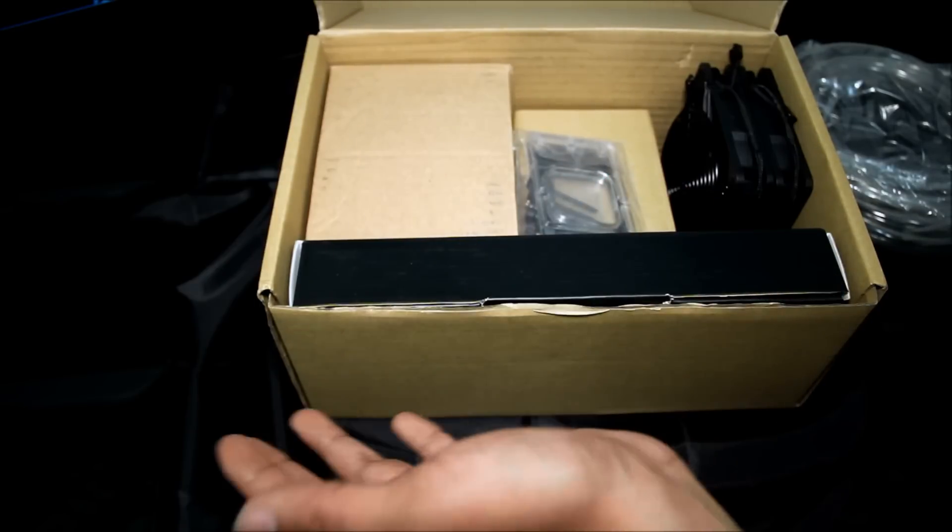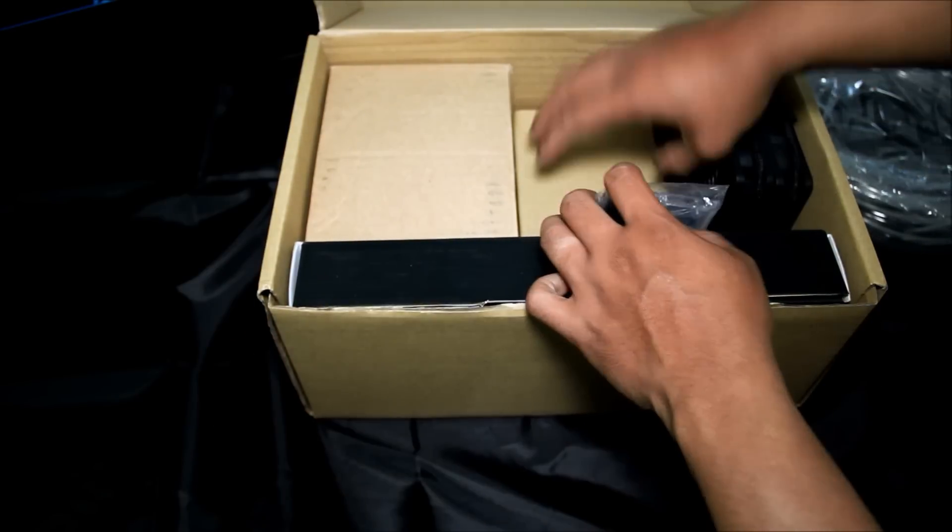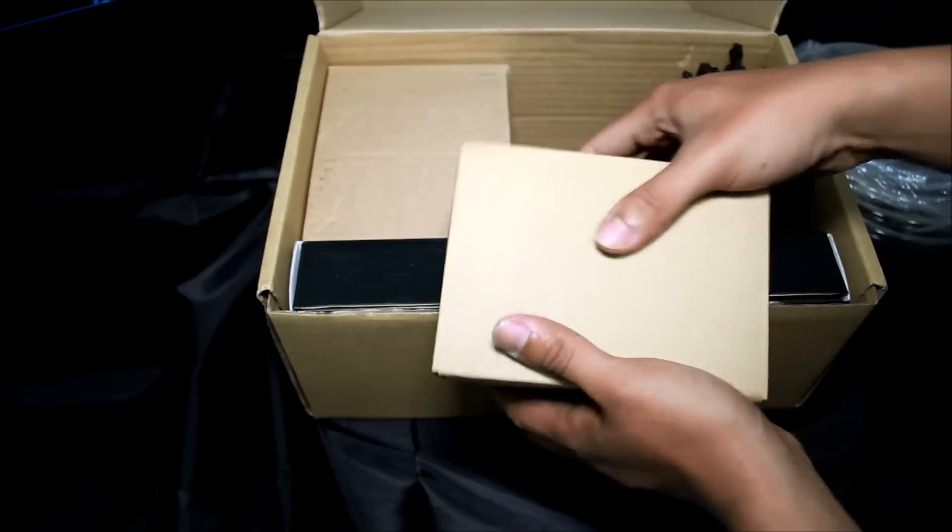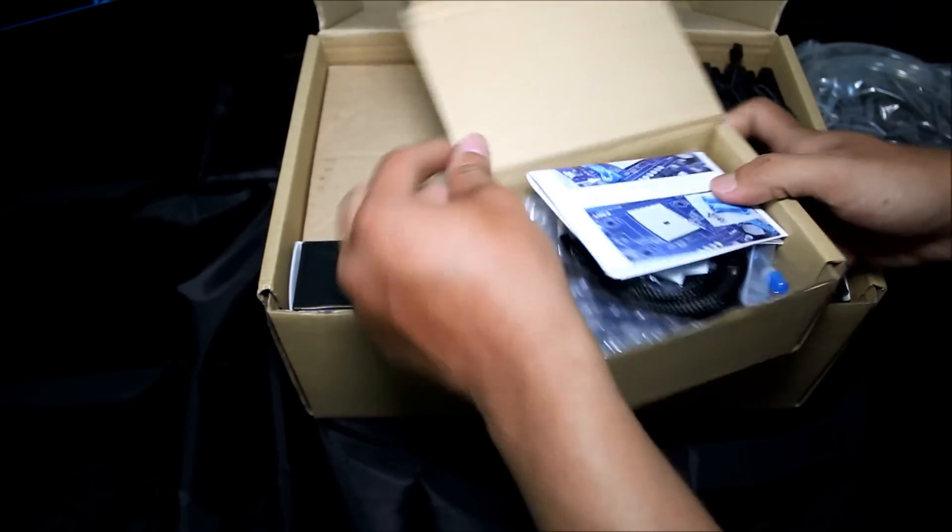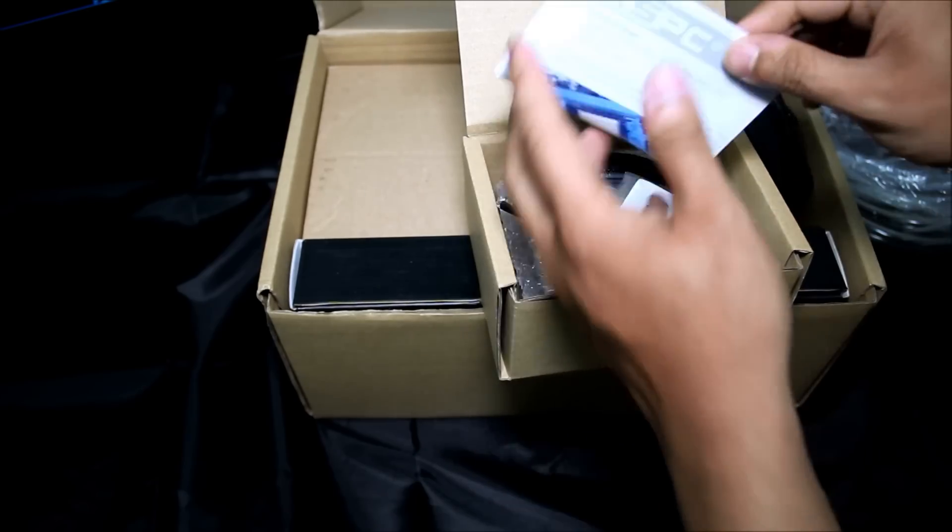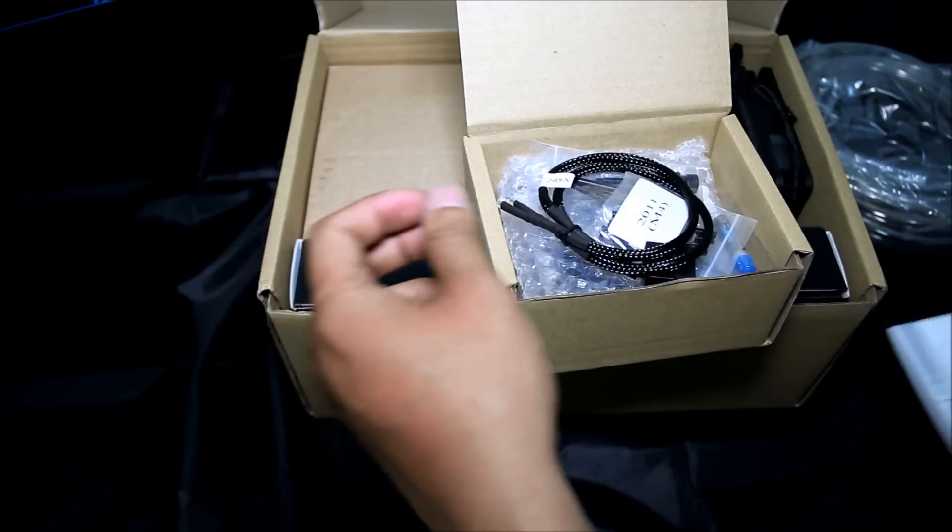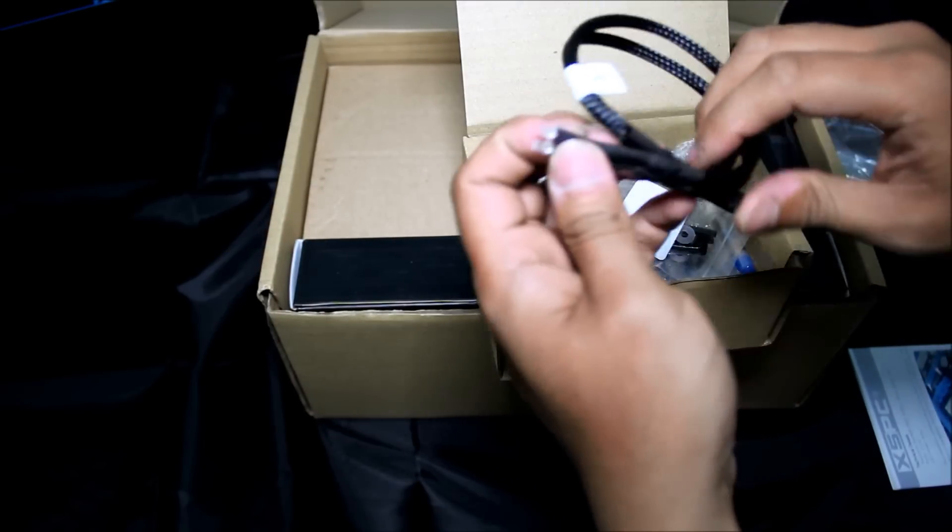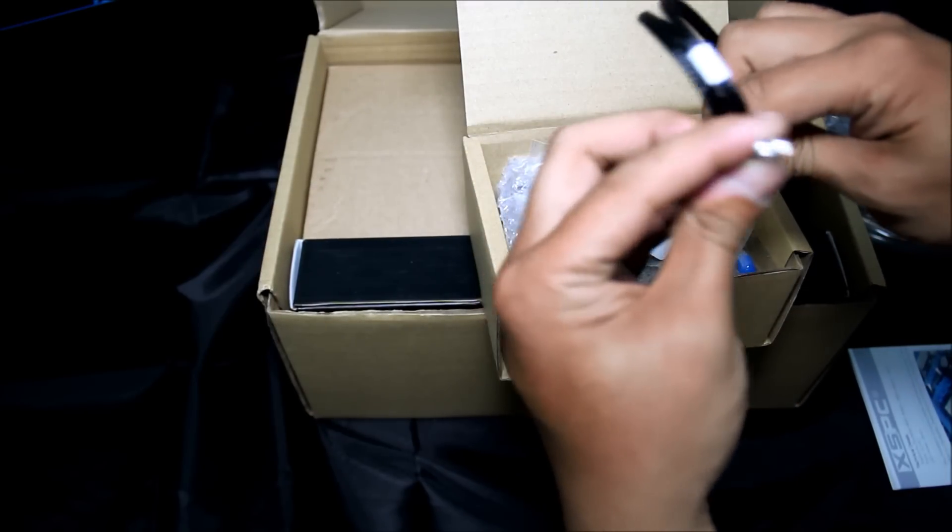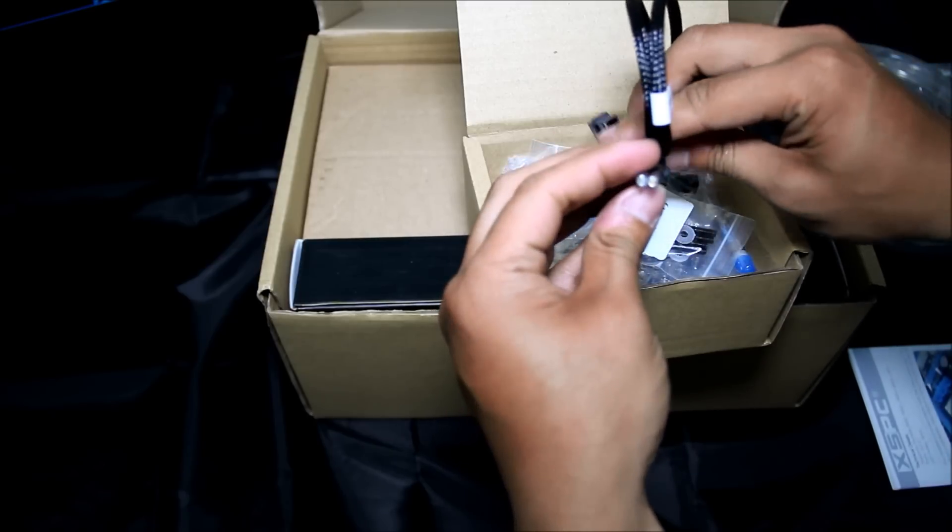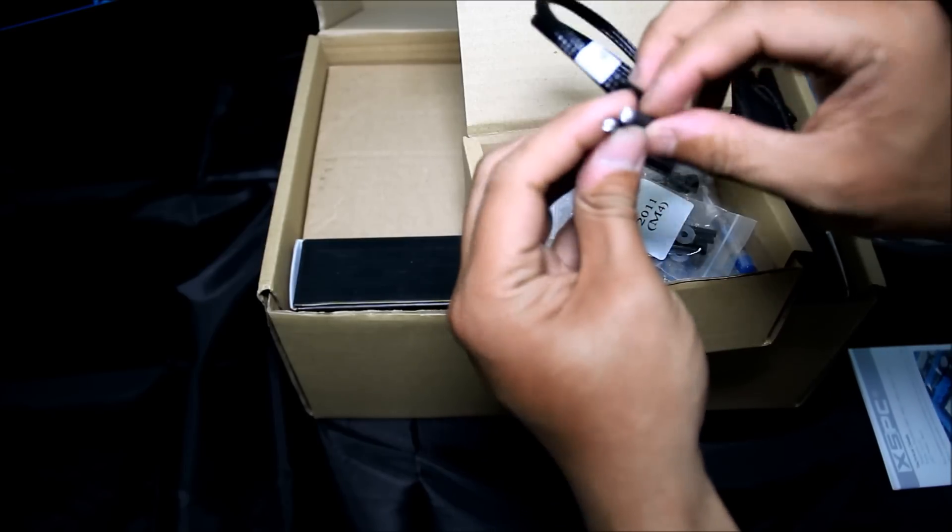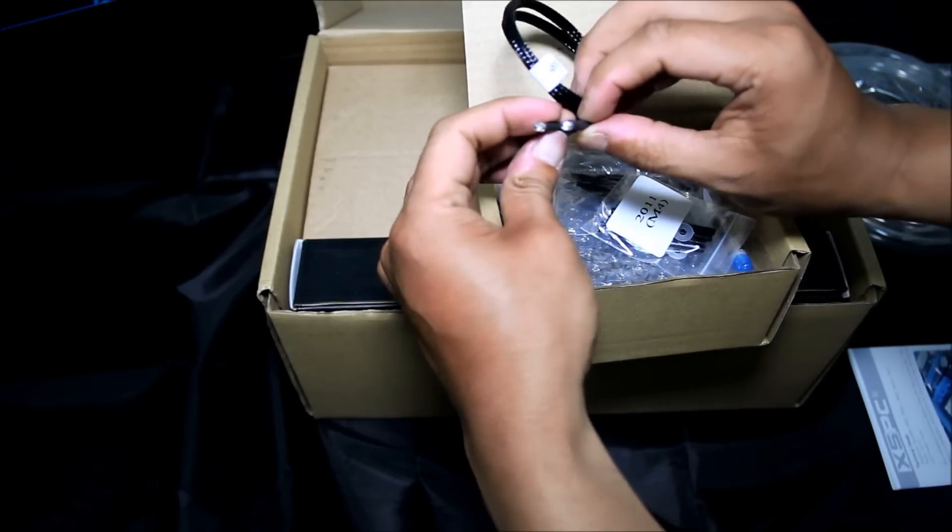First we look at the CPU water block Raystorm. In the box you got user manual, 3 millimeter blue LED for the Raystorm to light up, so we got two, each side.